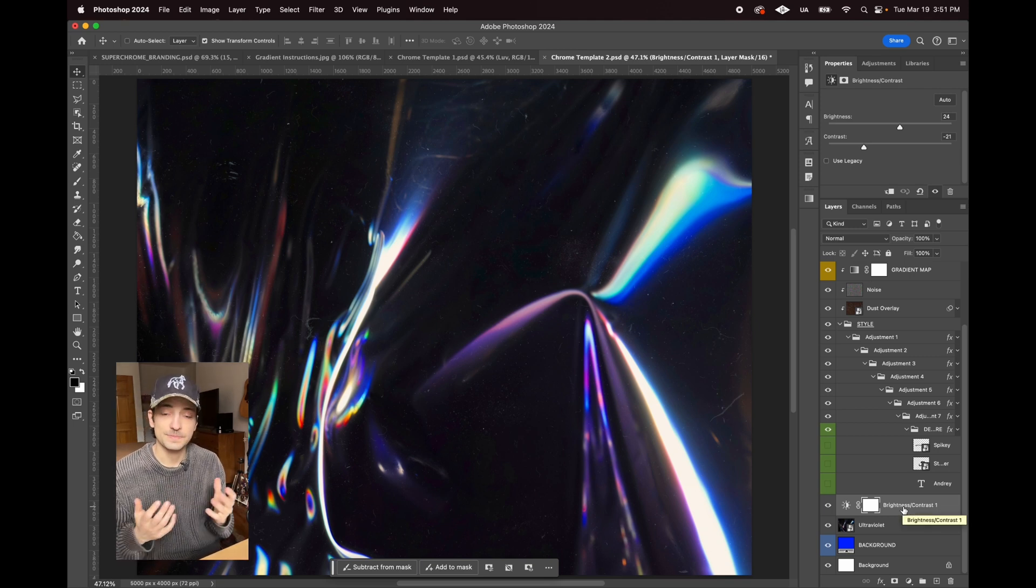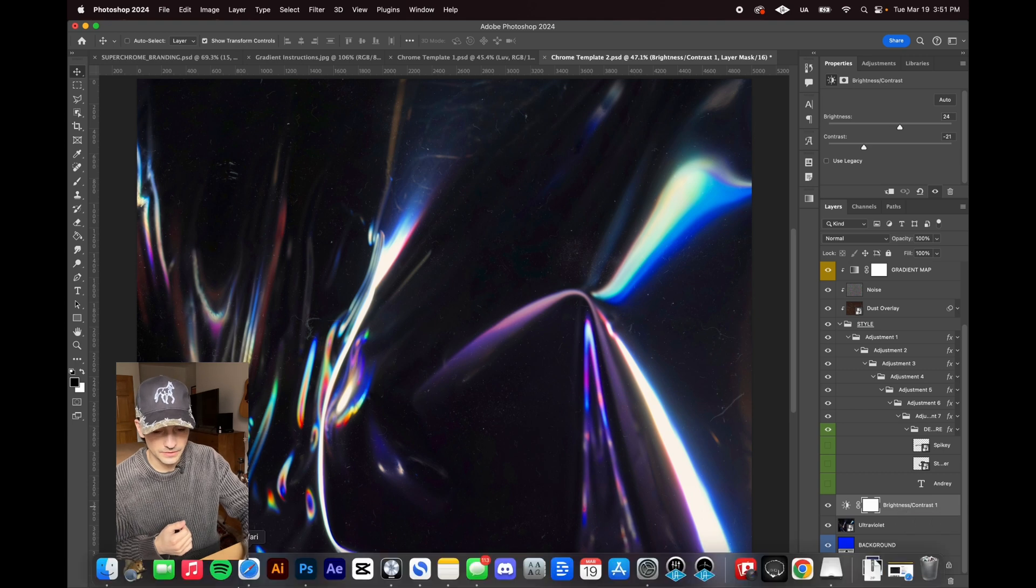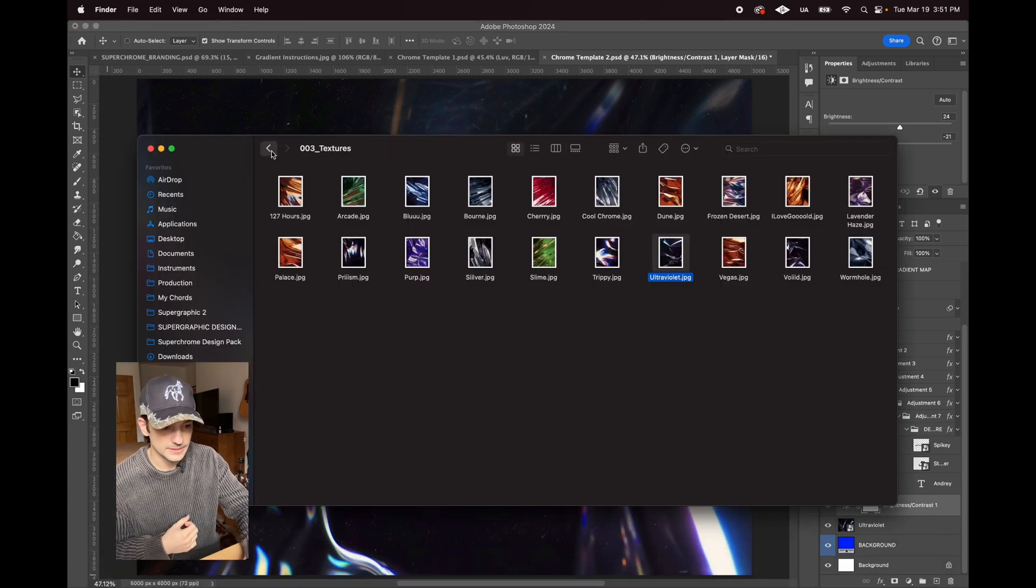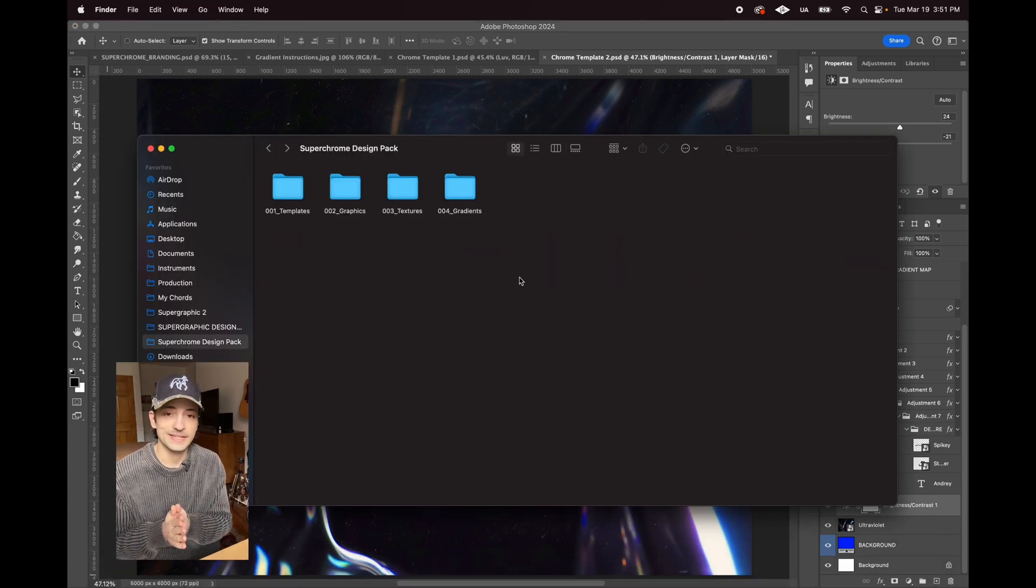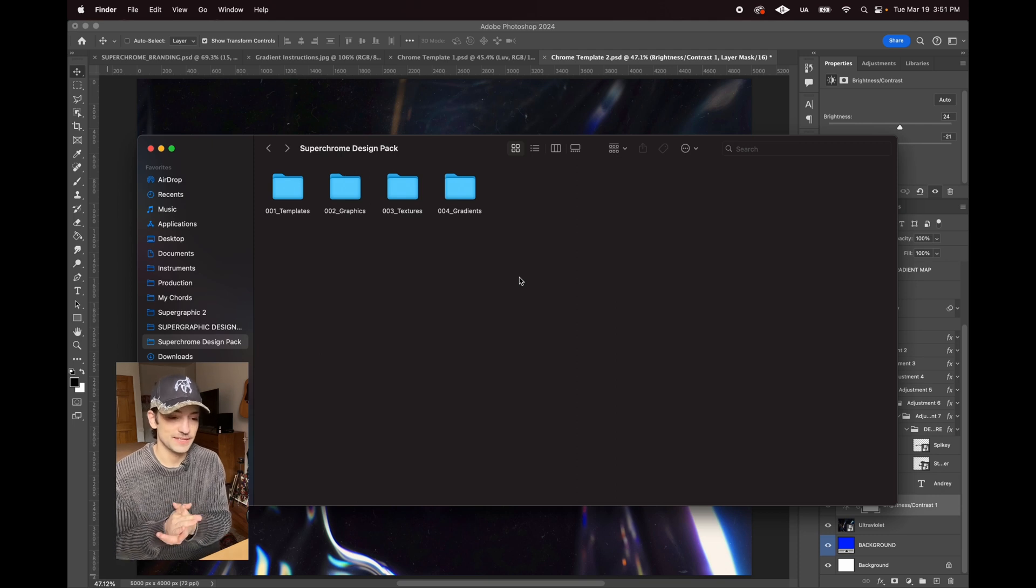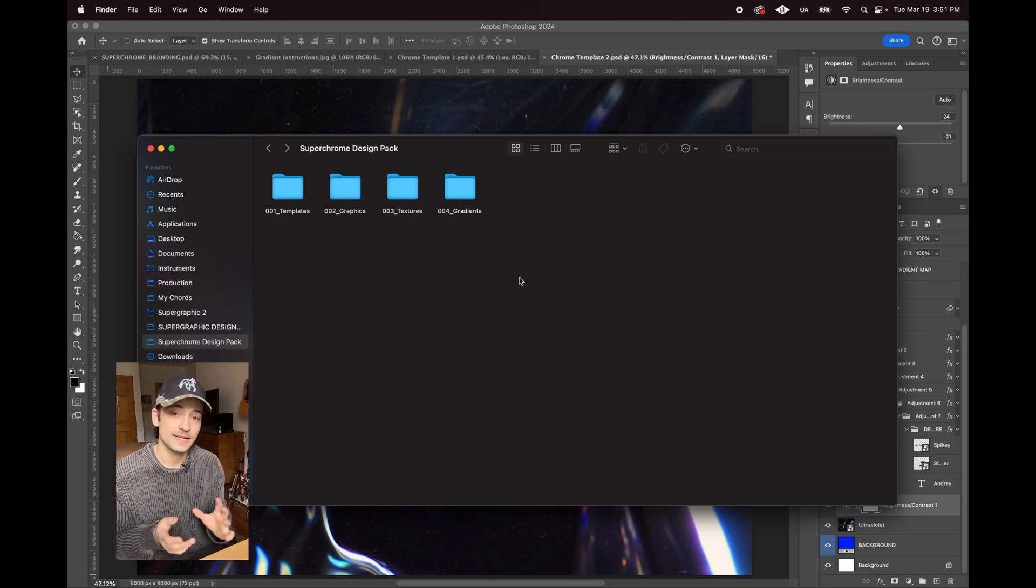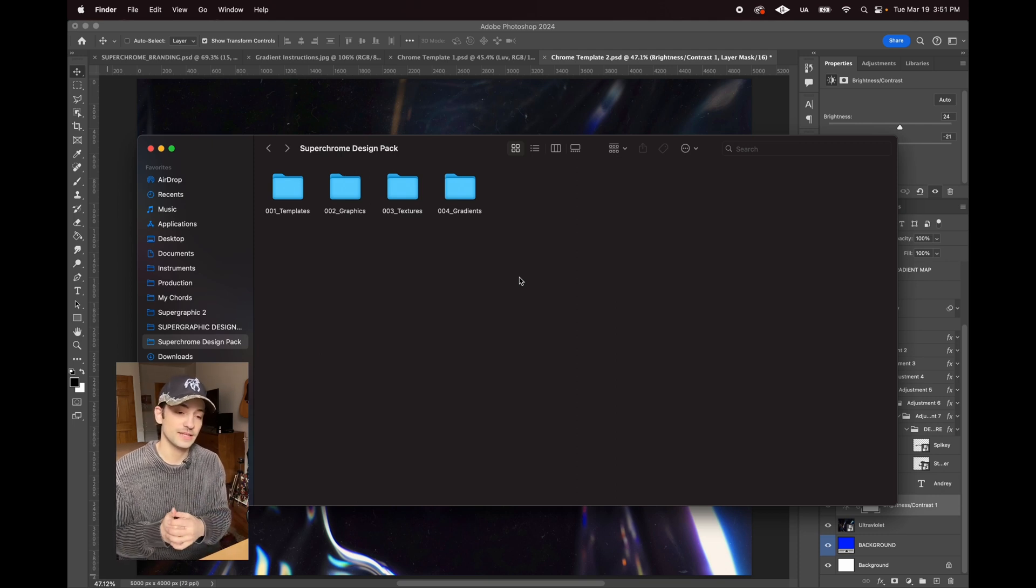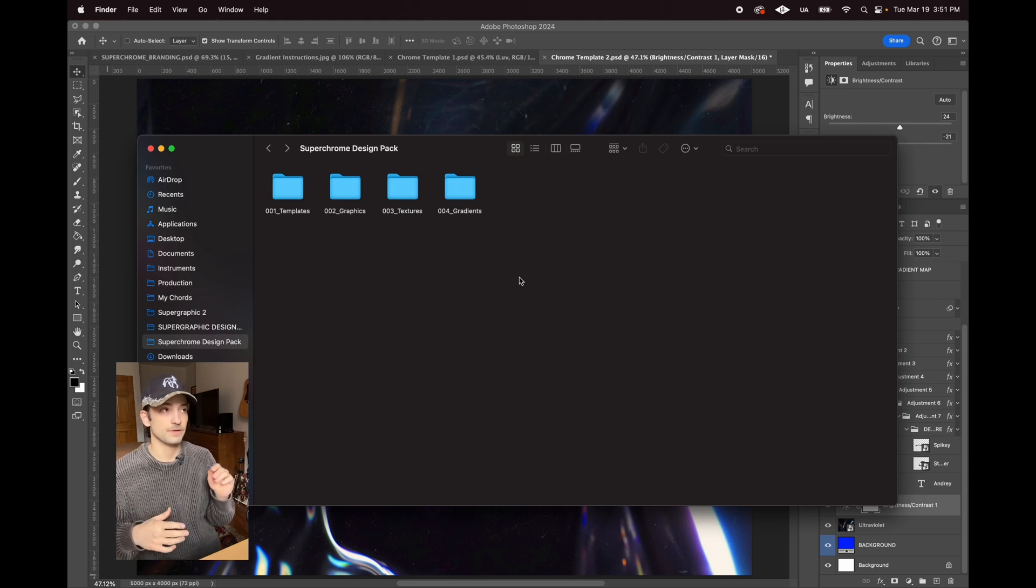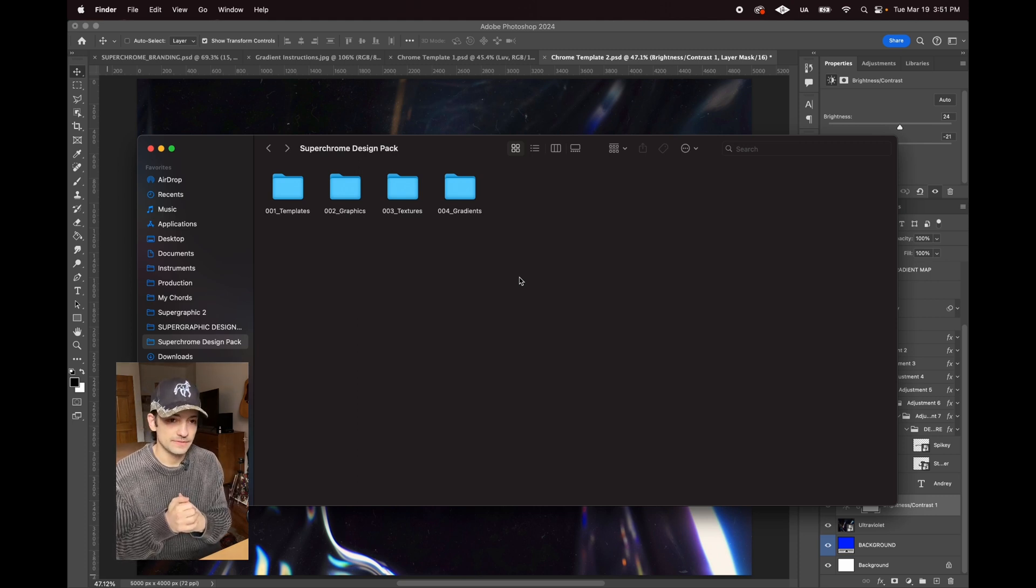That's basically the pack. Let me know if you have any questions in the comments here. You can always DM me. Really excited for you to be able to mess around with this and definitely tag me in anything you make with it.